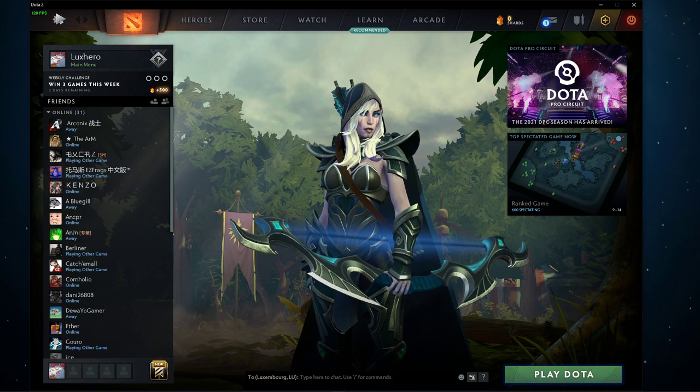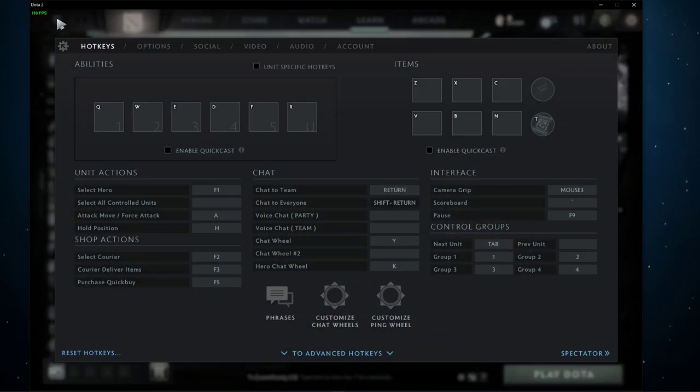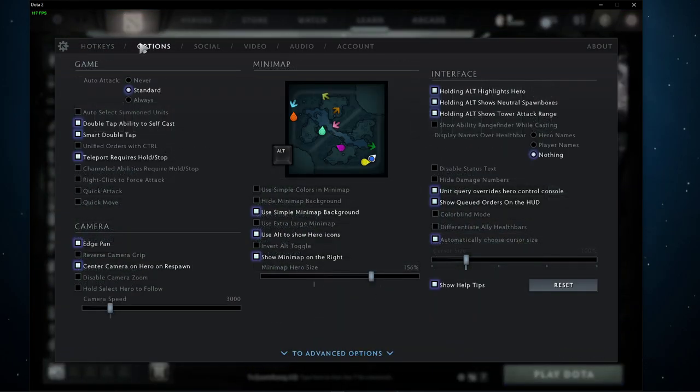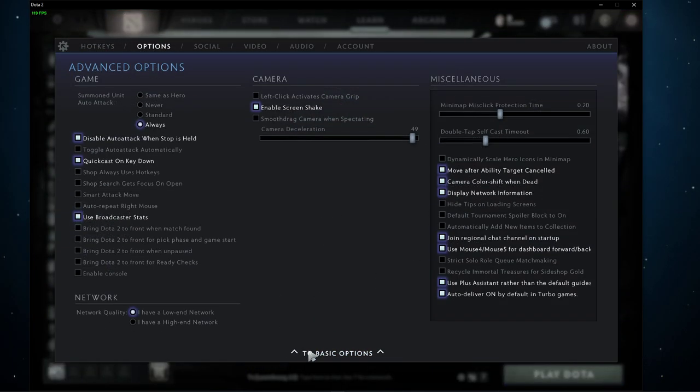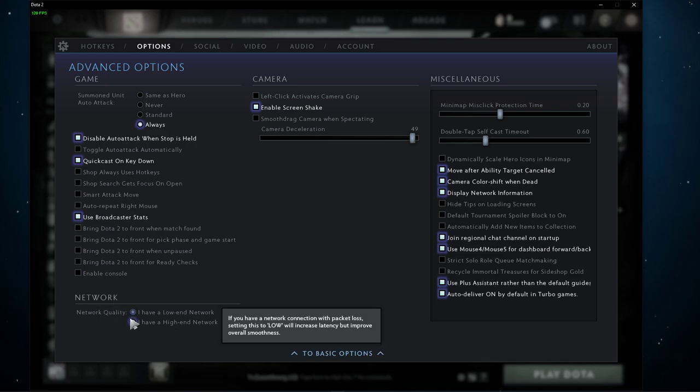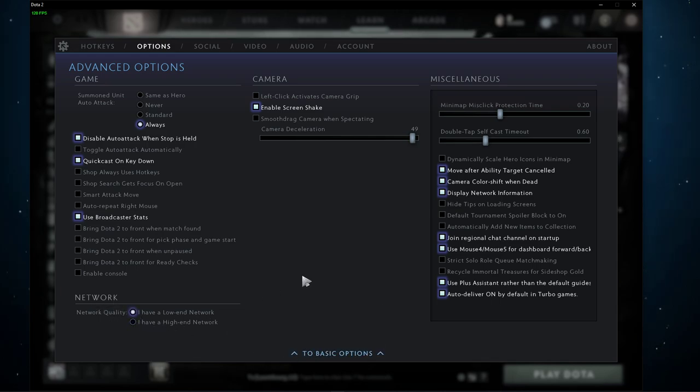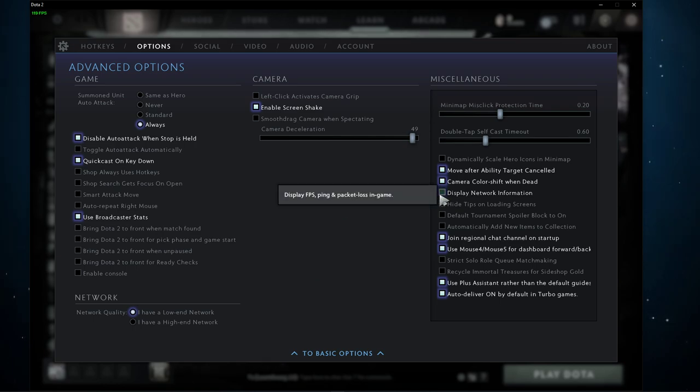Open up Dota 2 and navigate to your settings. Under Options, expand your advanced options. Here, make sure to enable the I have a low-end network option in case you experience network lag, a high ping, or even packet loss while playing Dota 2.